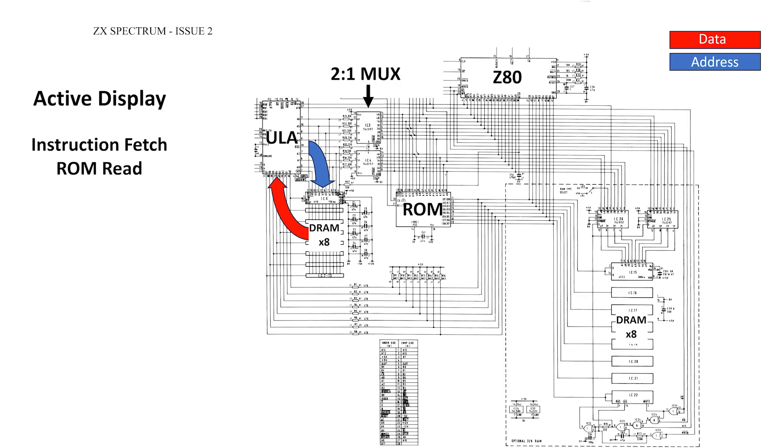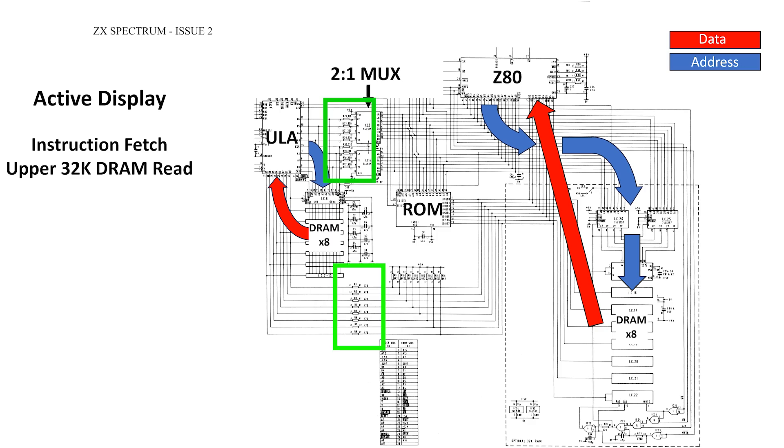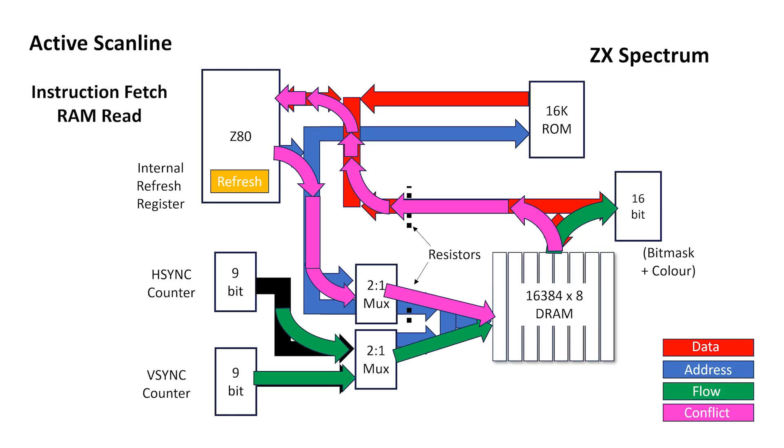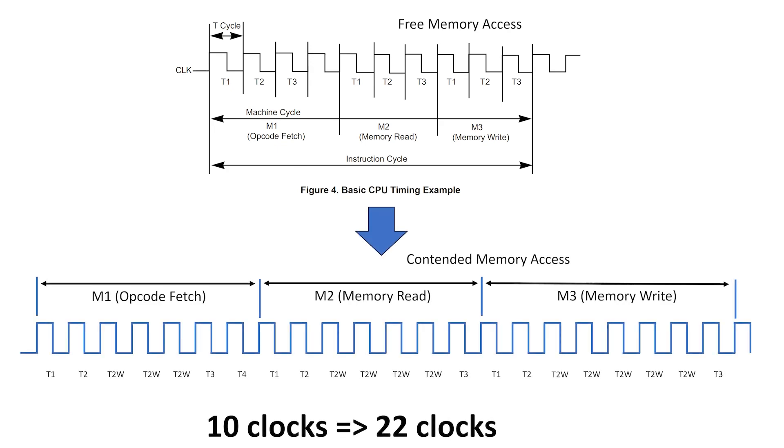When reading from the ROM or the upper 32K of DRAM, the Z80 is available 100% of the time because these resistors isolate the display scan out memory reads from the CPU reads. But let's say we're executing code from the lower 16K DRAM. How bad will it be? Well, if we take this 10 clock instruction, which is probably one of the worst cases, there are 3 memory accesses in 10 clock cycles, and on average this expands out to about 22 clock cycles give or take. Let's see if we can estimate the CPU availability for the 16K Spectrum.